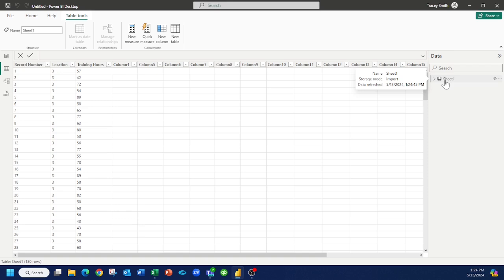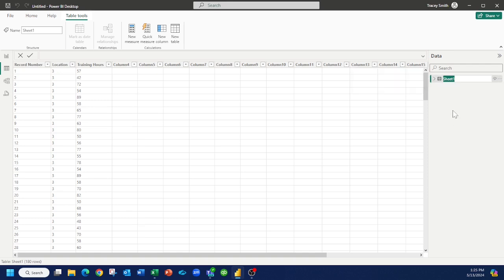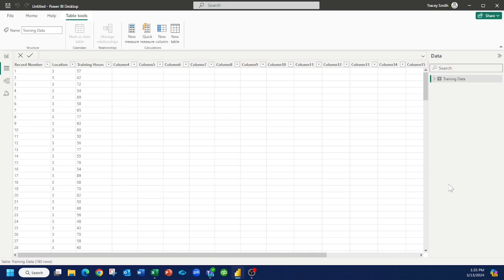The best practice would also be to right click, rename this, and in my particular case, this is training data. So at least now that I'm working in Power BI, I know what that data set is. If you're like me, you tend to bring in about 30 data sets at once. It's easier to keep track of them that way.